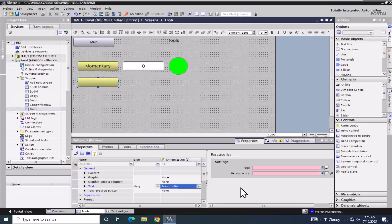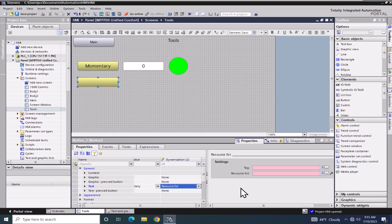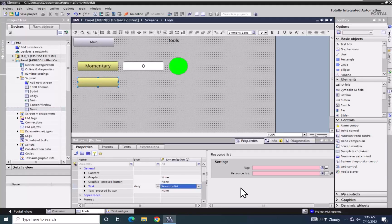When I select resource list, I am going to need to fill in a tag value that is going to be used to pick a text message out of a text list. I will also have to fill in the resource list/text list that contains all of our text list entries.